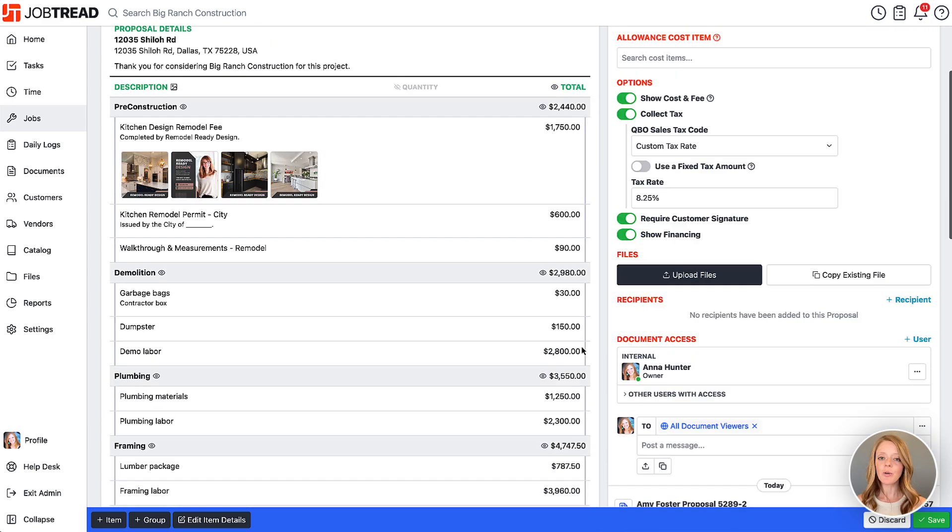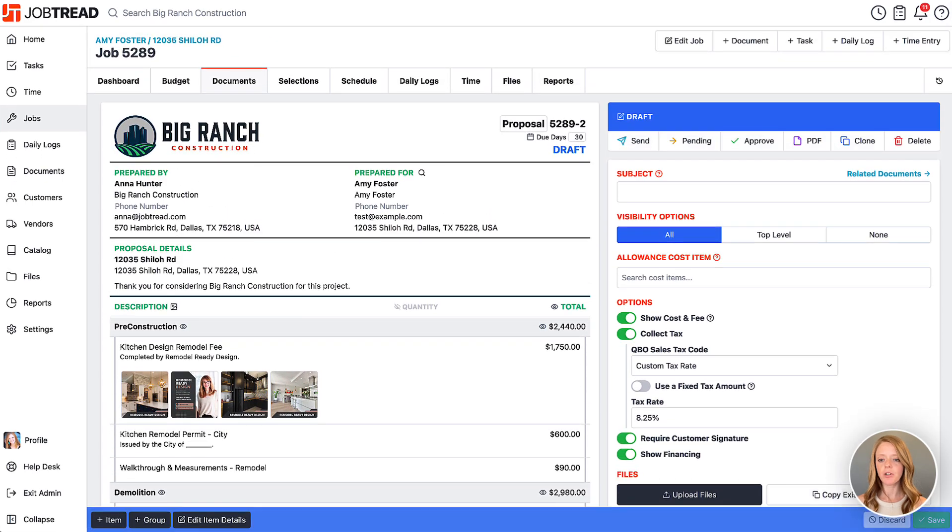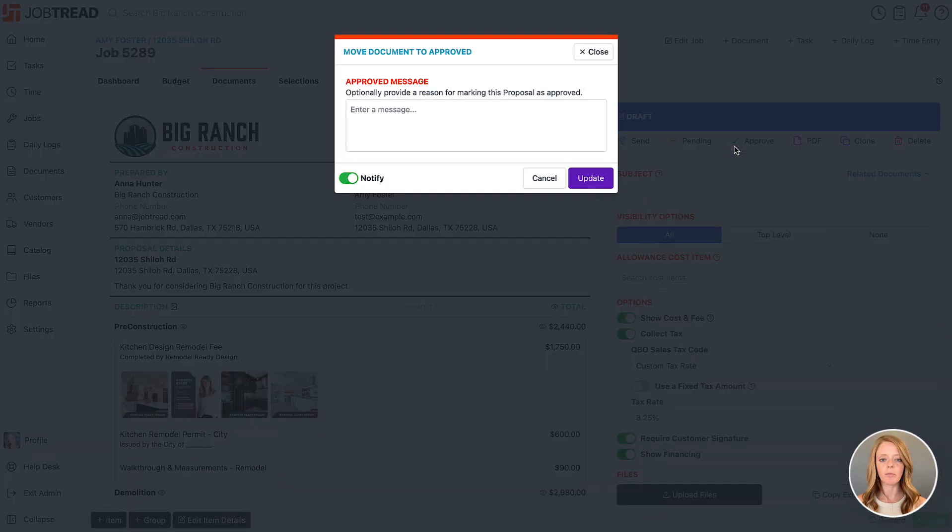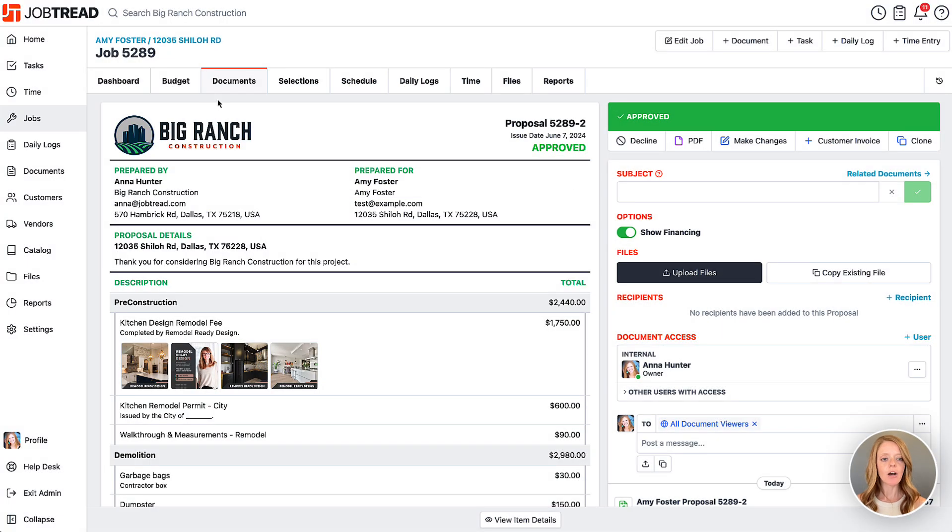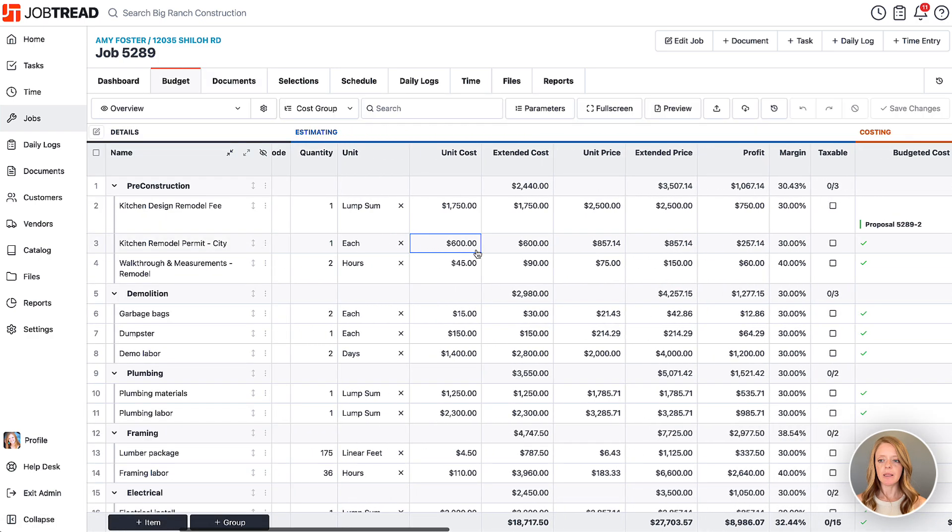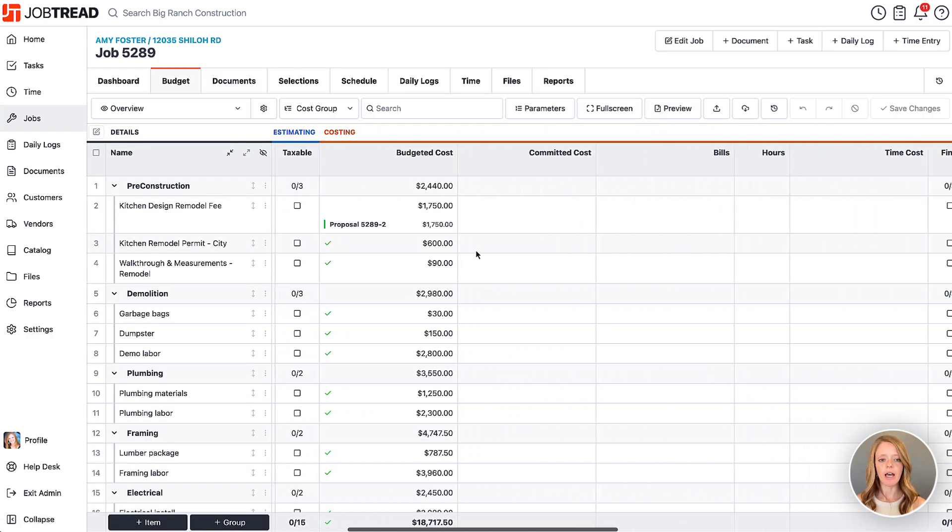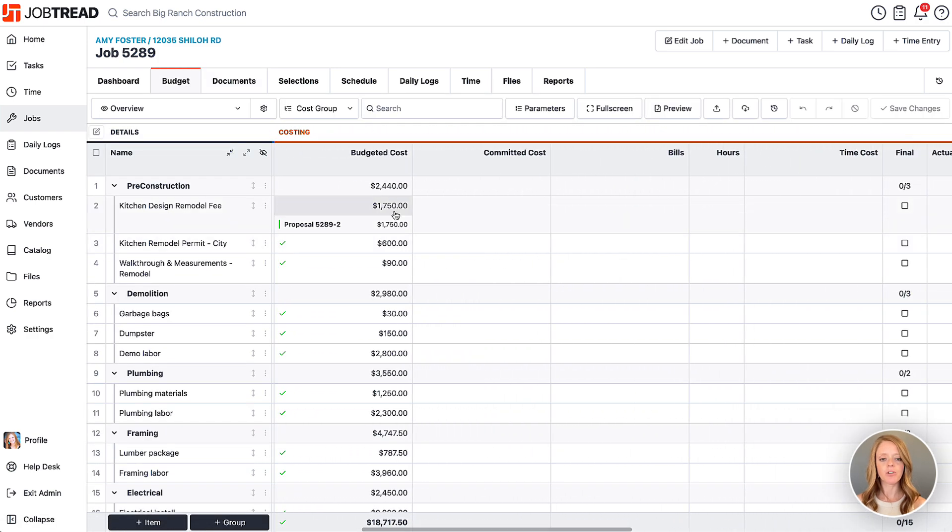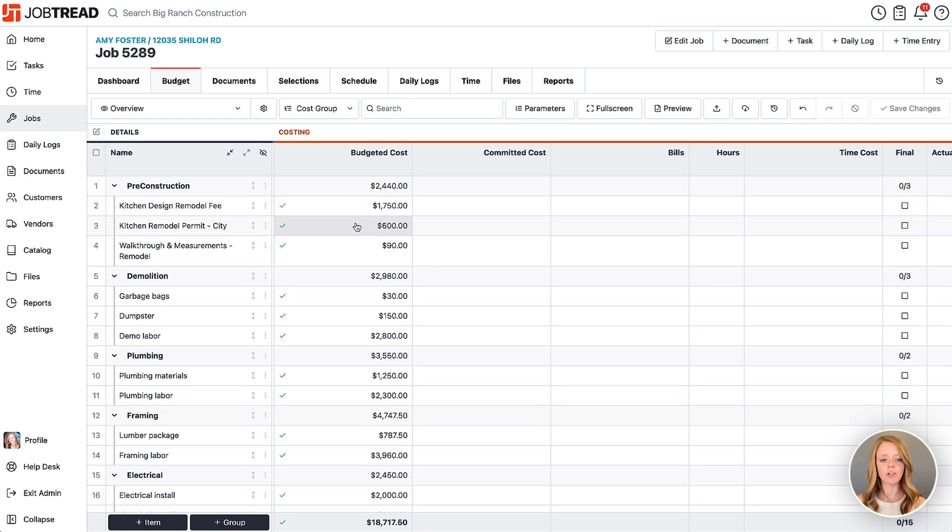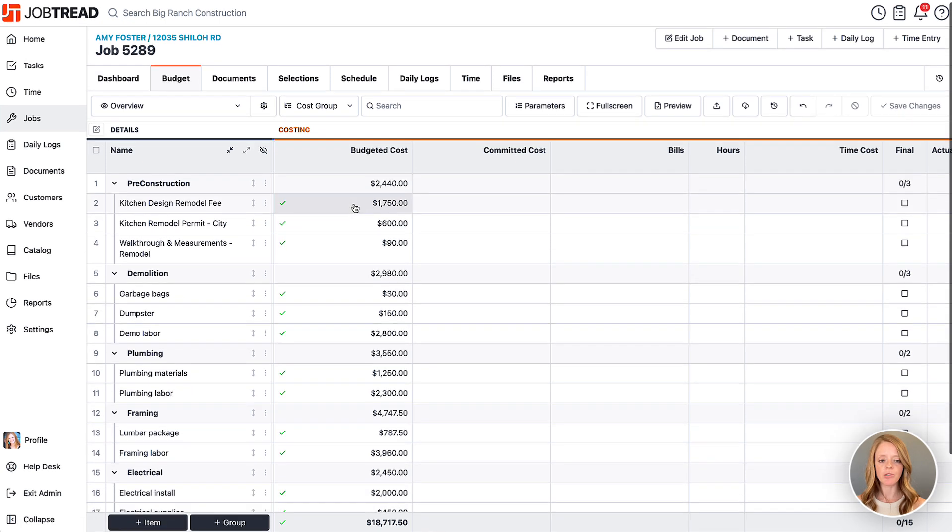Let's go ahead and get this approved here real quick. I'm going to jump into the approved state. Now if I go back to my budget, we're going to see in the job costing section I have an approved budgeted cost for this job that is informed by the proposal.